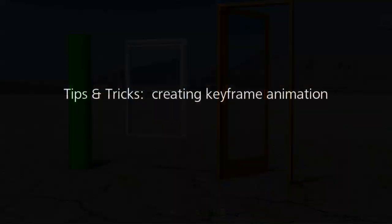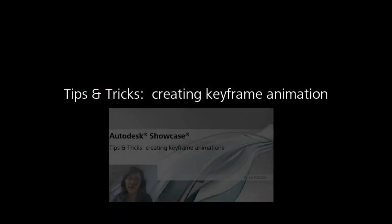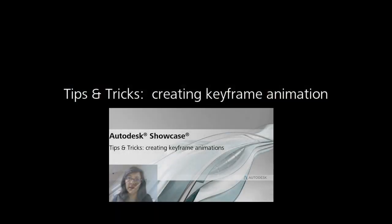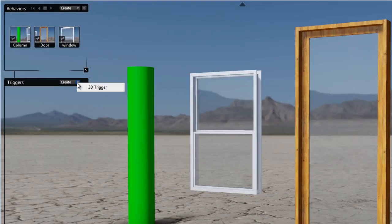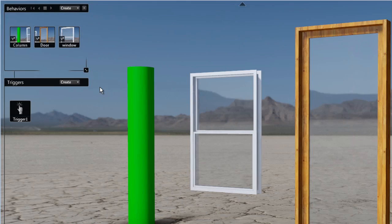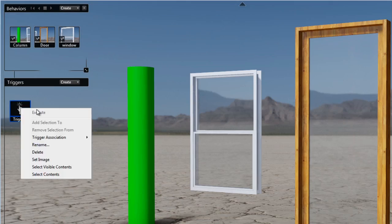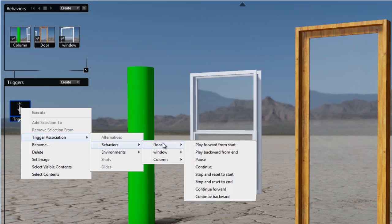For this particular example, I will be triggering some keyframe animation that I have previously created in another tips and trick. To add a 3D Trigger, go to the behavior menu, create 3D Trigger, and you can associate an action with the 3D Trigger.